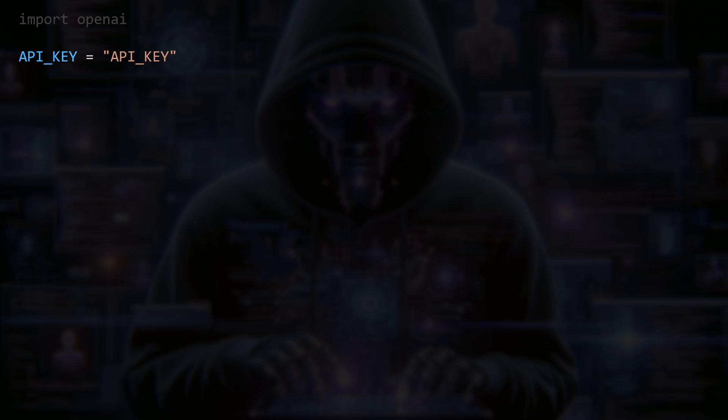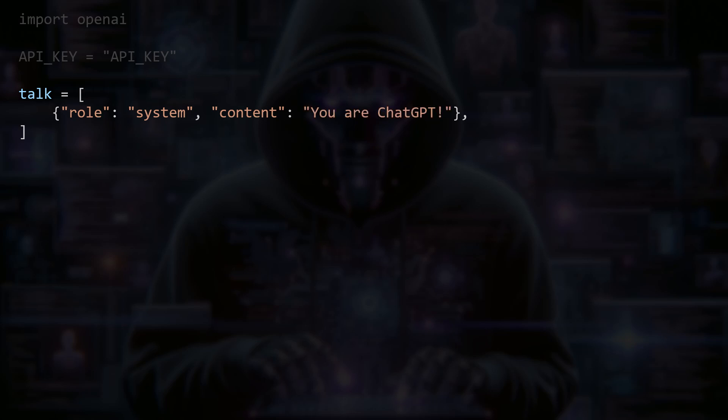Now we define a list called talk in which we store the chat history. We use "You are ChatGPT" as the system instruction. That means we trick our chatbot into thinking it is ChatGPT. However, you can also use any other system instruction there.